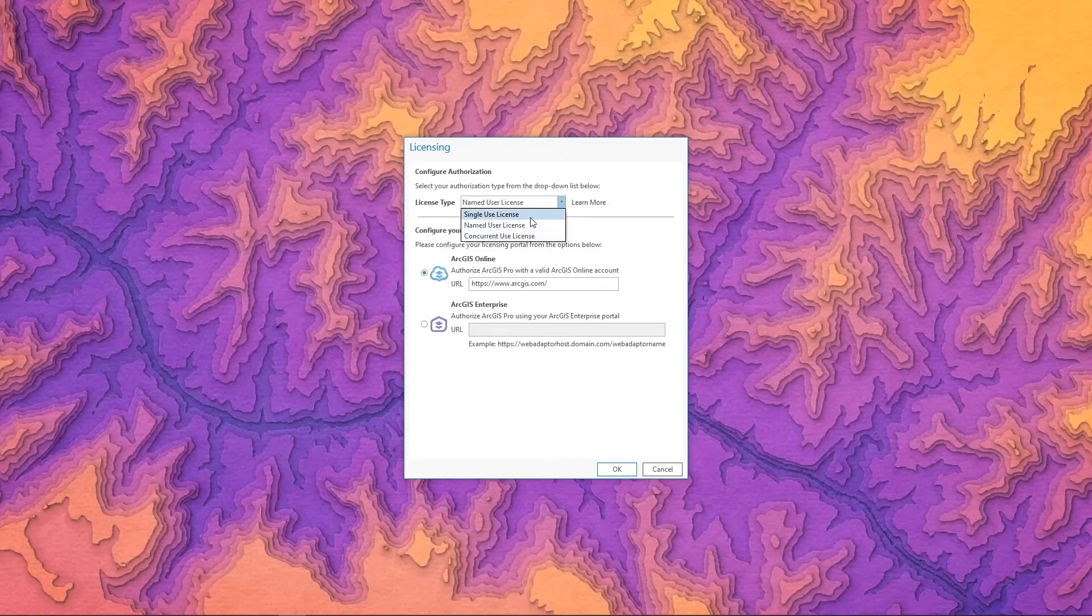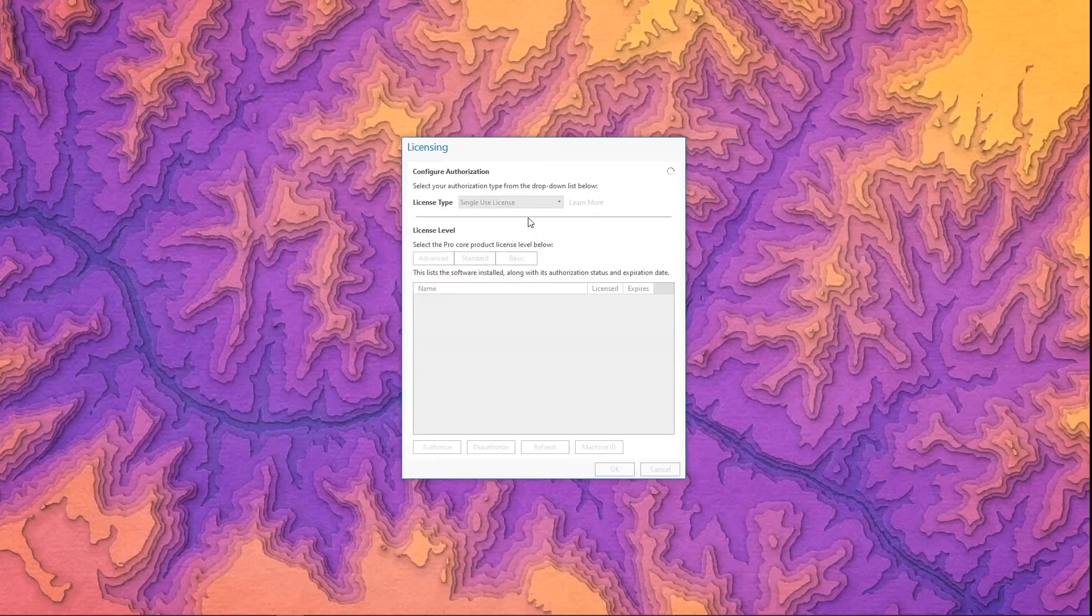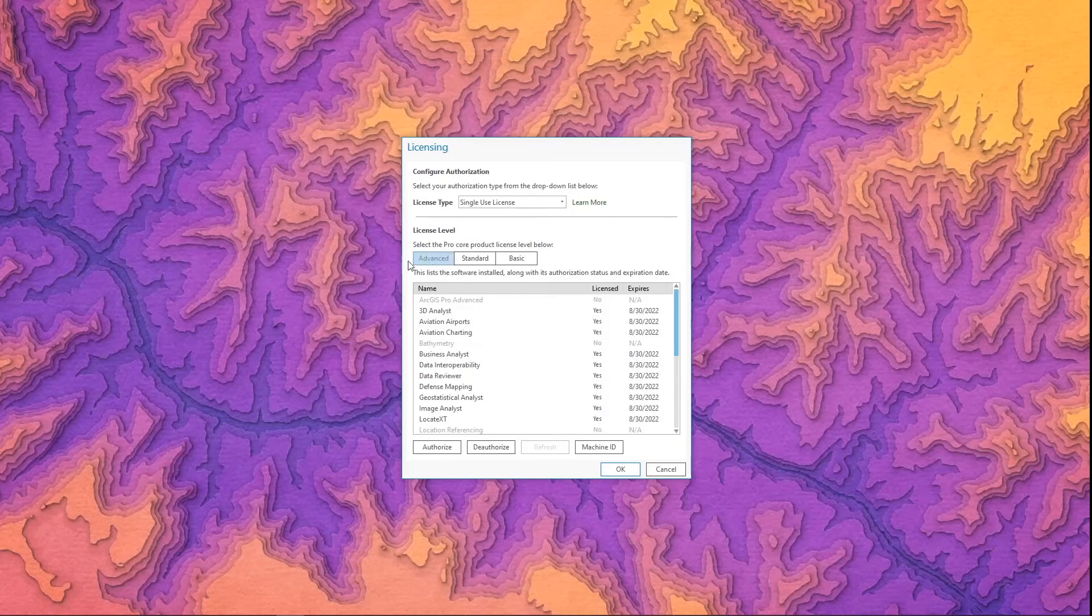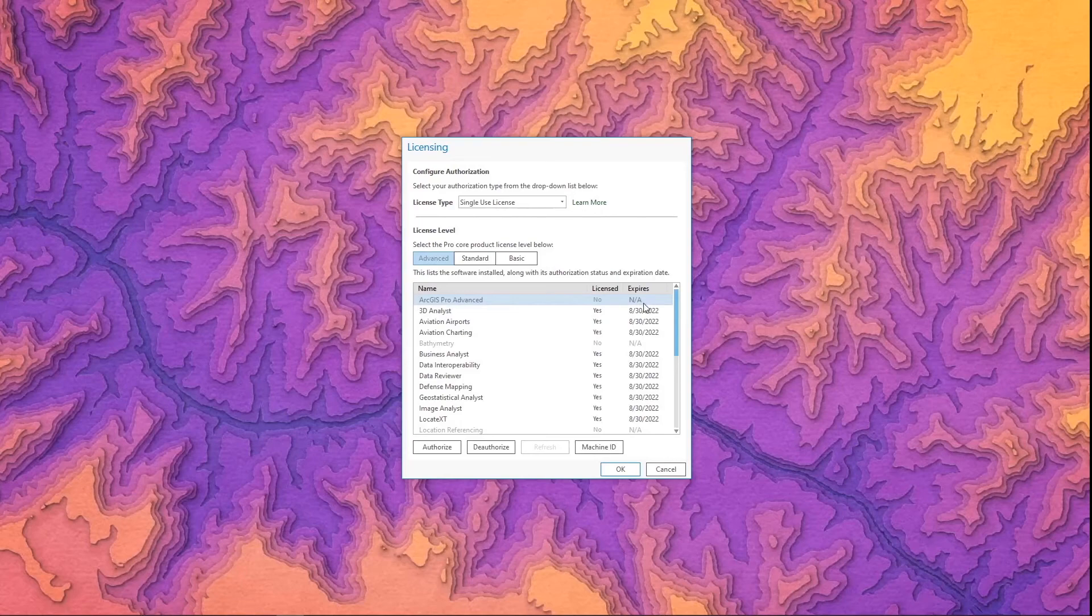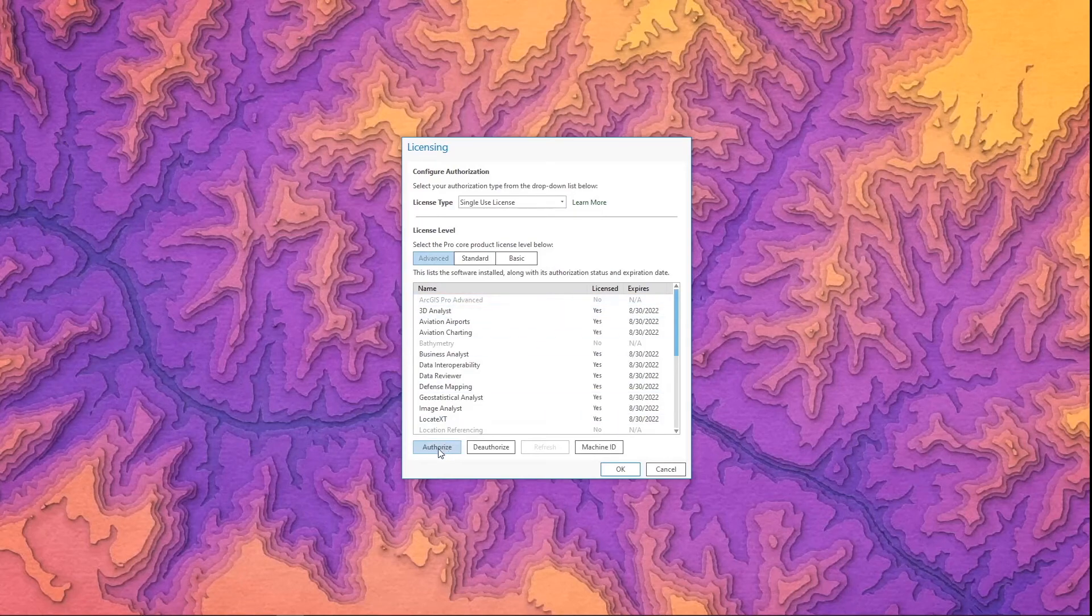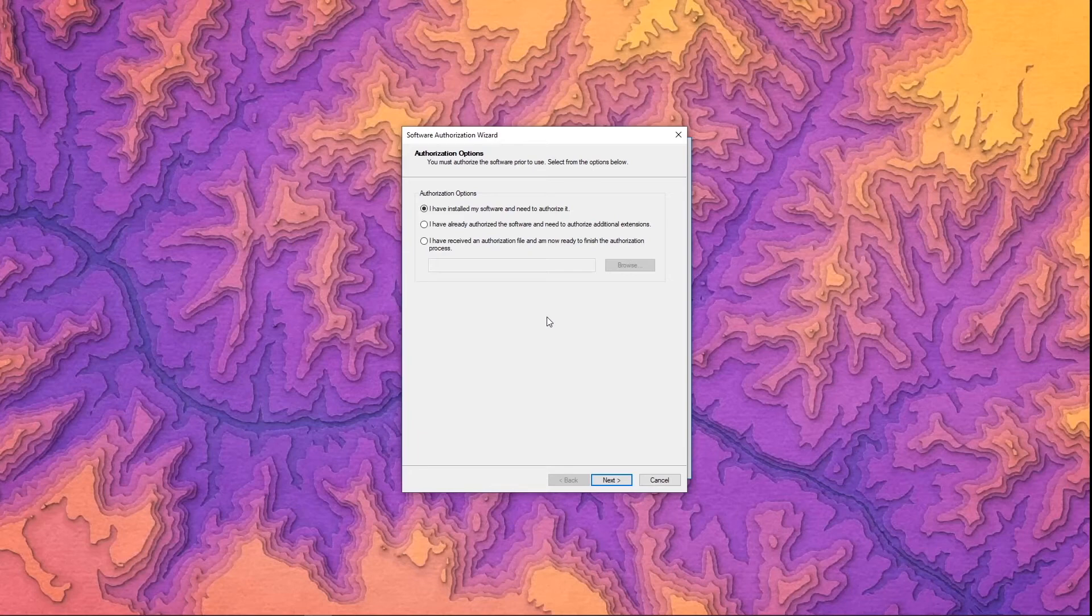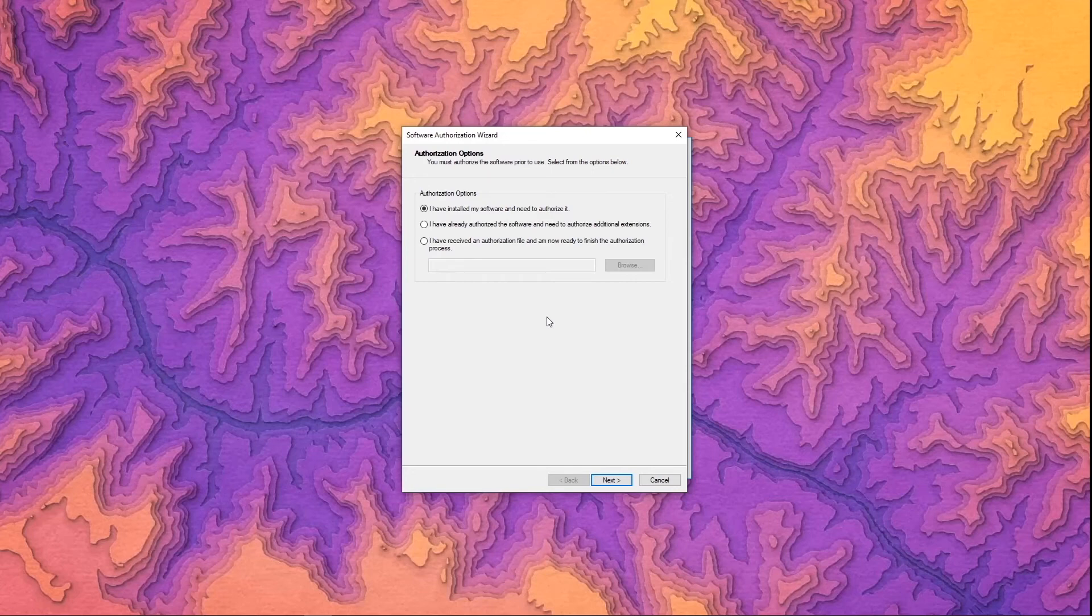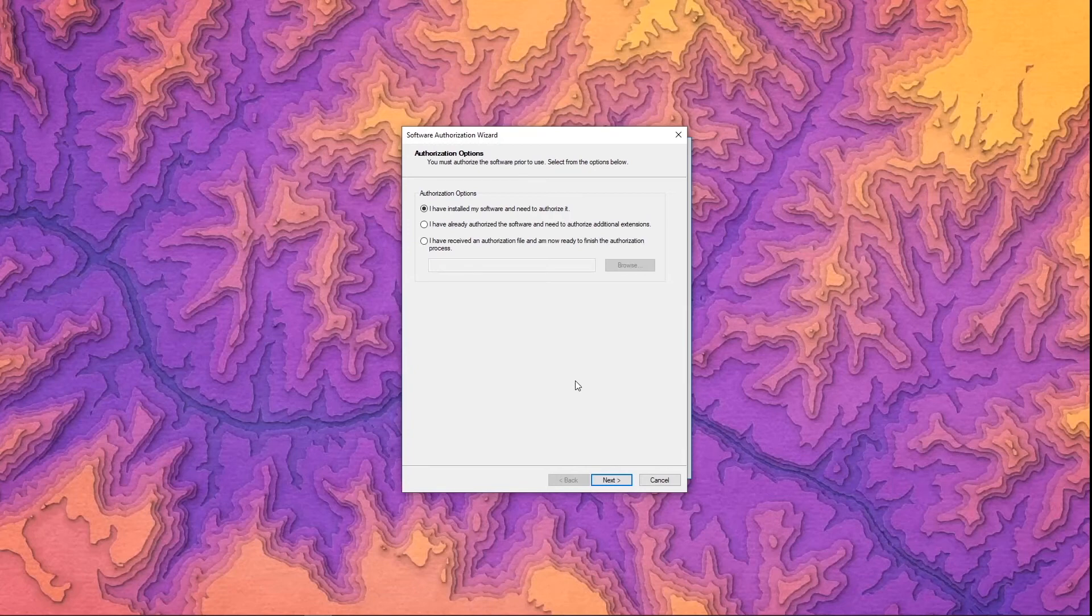Let's take a look at single use first. Here you can see I've selected the advanced level license for the single use product and I do not have it authorized on my machine. So what you need to do is select the authorize button at the bottom. This will open the software authorization wizard and it's the same authorization wizard that you are likely familiar with from the ArcGIS desktop authorizing process. We'll look through this briefly today although I won't be assigning myself a license this way as I already have assigned my user a license in ArcGIS Online to use Pro.